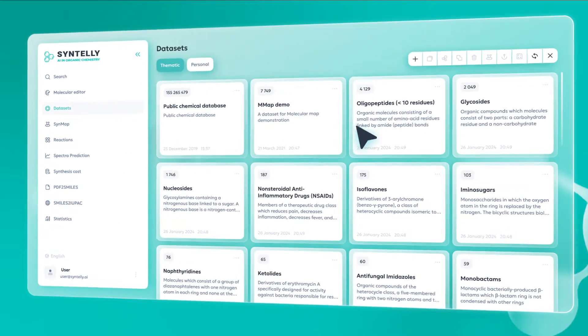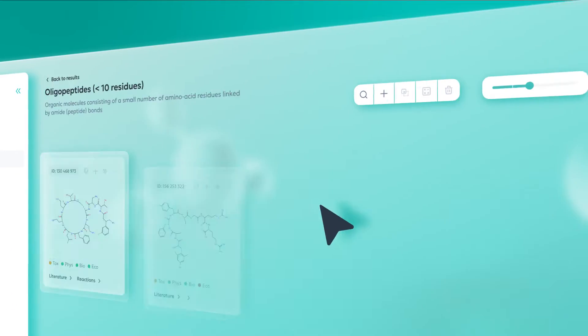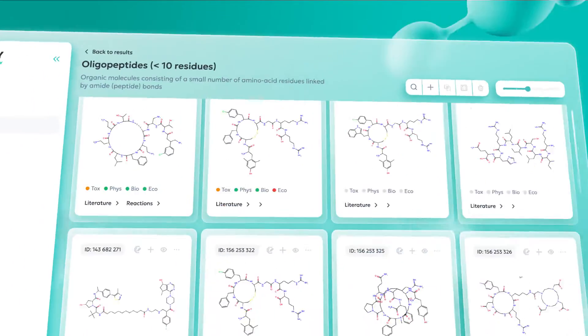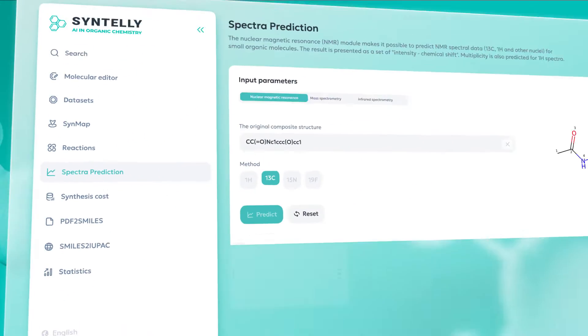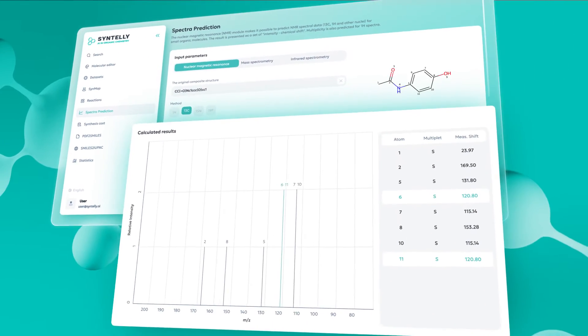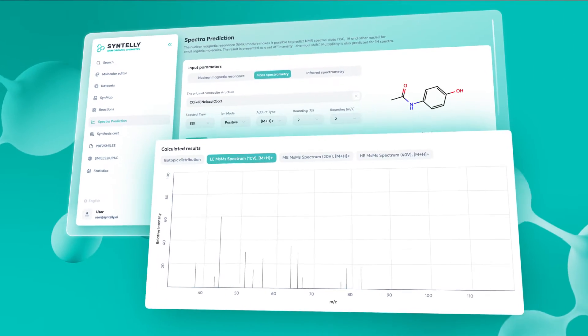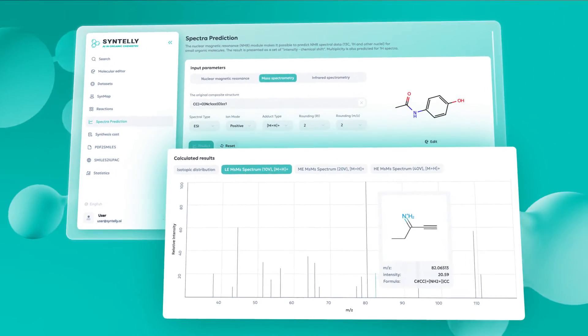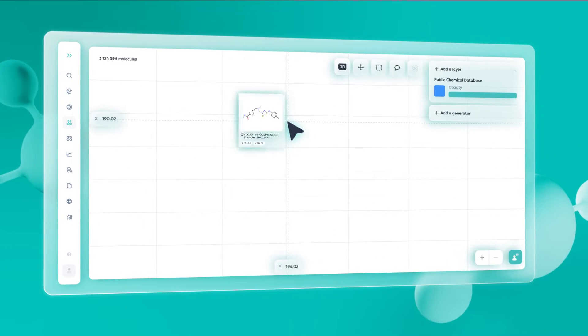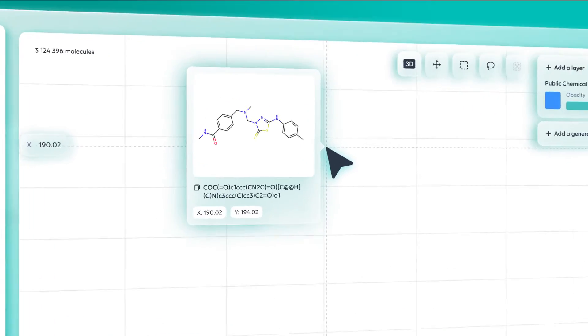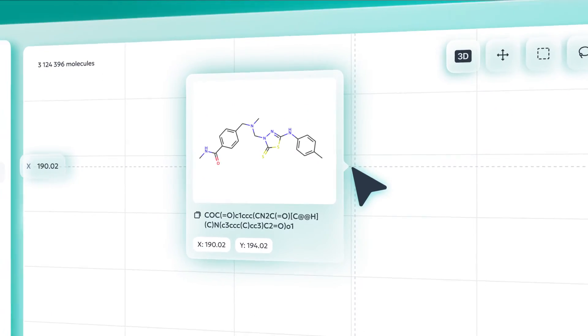Ready-made thematic sets on molecular targets and therapeutic indications are also available. Perform spectra prediction — nuclear magnetic resonance, mass spectrometry, and infrared spectrometry. Analyze large amounts of data using molecular mapping and generate new structures with specified properties.